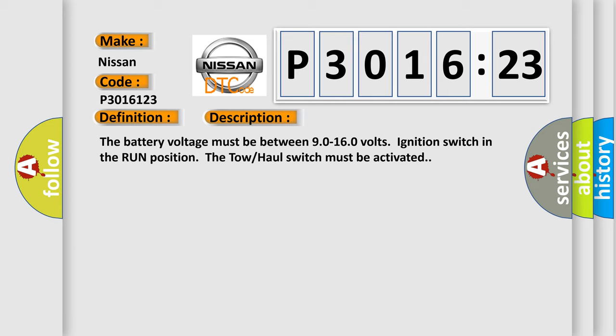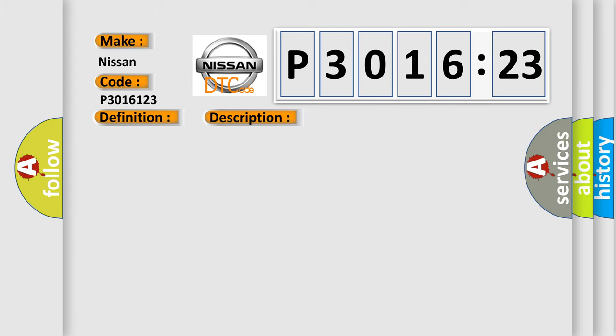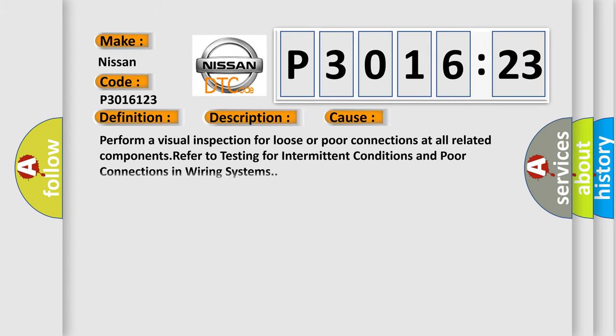This diagnostic error occurs most often in these cases. Perform a visual inspection for loose or poor connections at all related components. Refer to testing for intermittent conditions and poor connections in wiring systems.